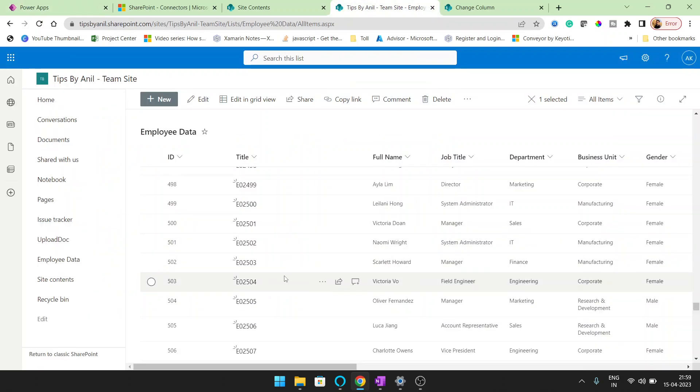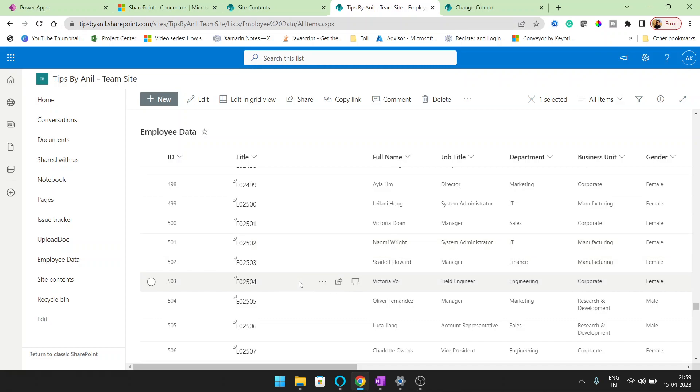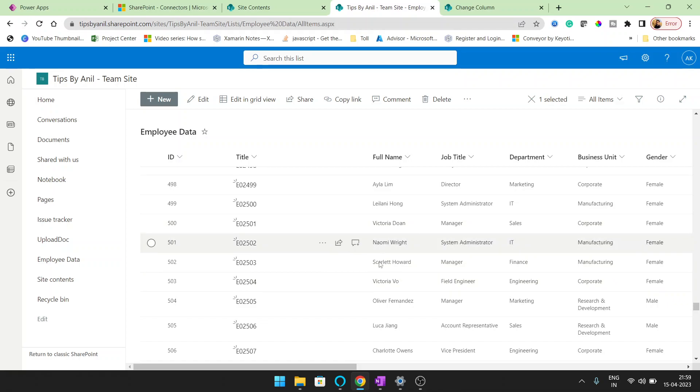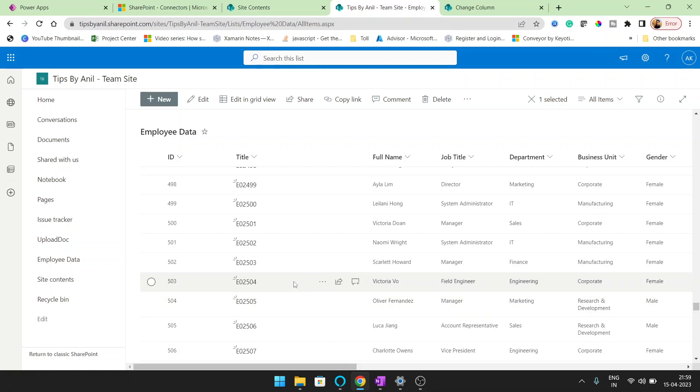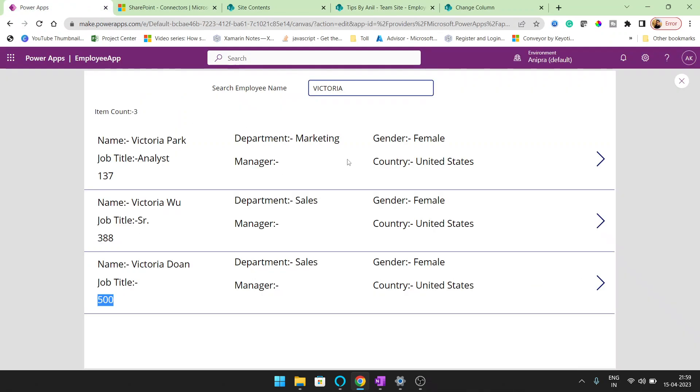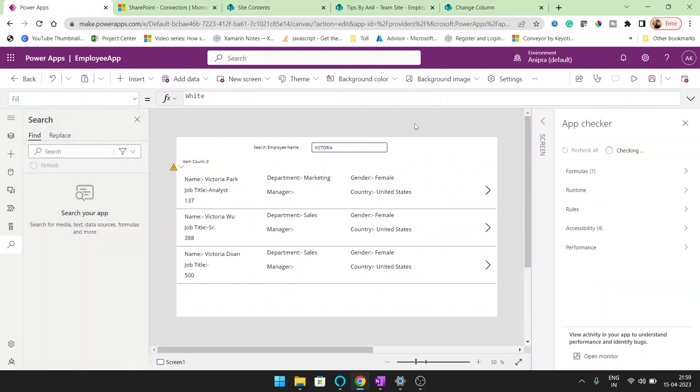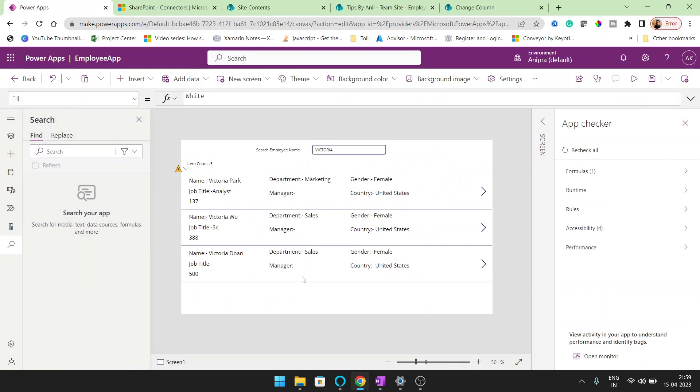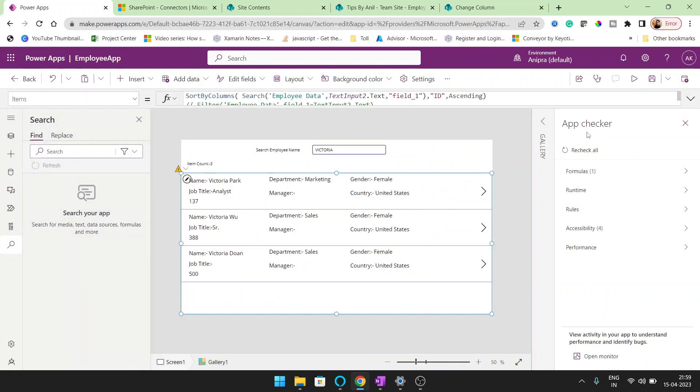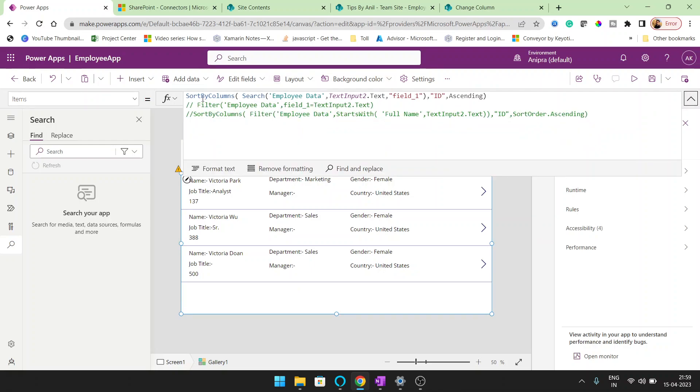Now if I will search, because this ID 500 Victoria, but the record Victoria VO, I cannot get because our limit is only 500. But if I will go in the filter function, then I will get that record.